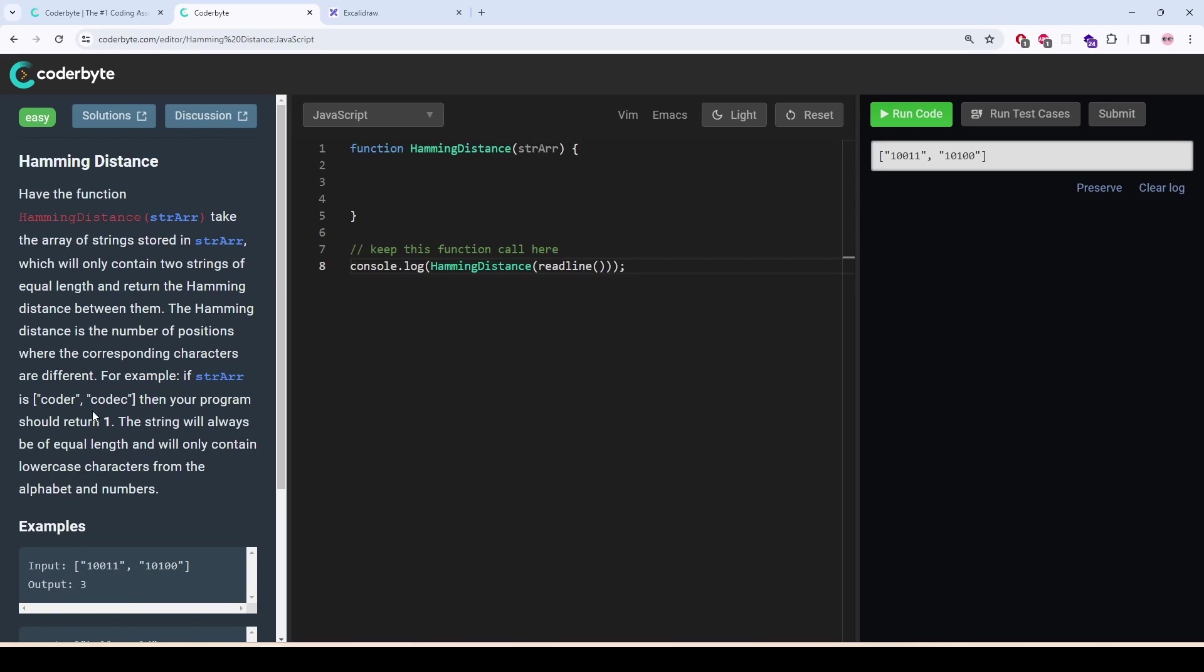For example, here and here, the characters R and C are different. So one character is different, so it should return one.